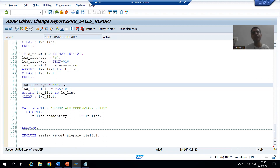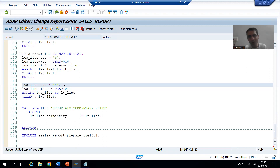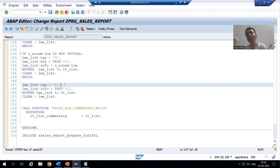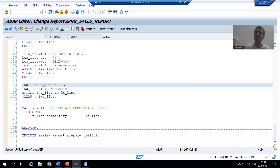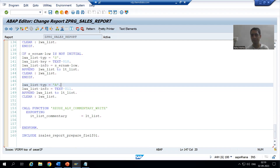Whatever you give in info will appear in italic. In the next video we will go for PF status. Whenever you want to create your own buttons or actions, you need to go for PF status. We will create two buttons in the ALV output — one to call smart form and one to call Adobe form. That's it for this particular video. Thank you.